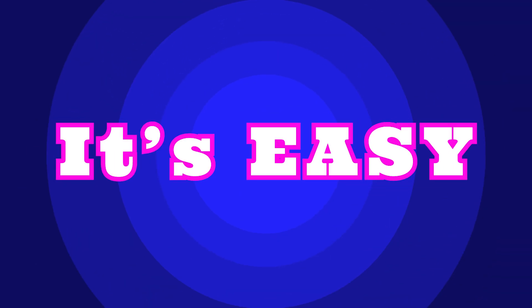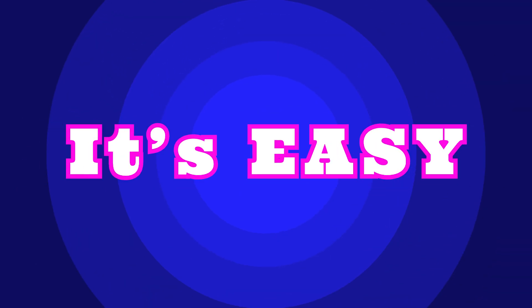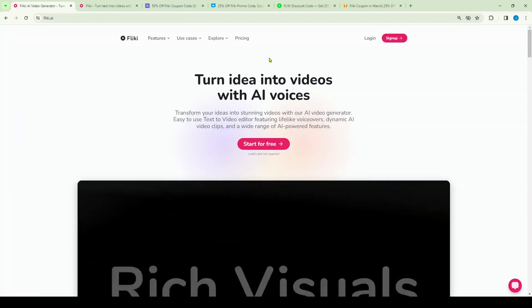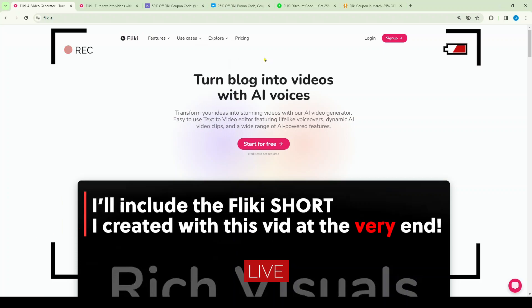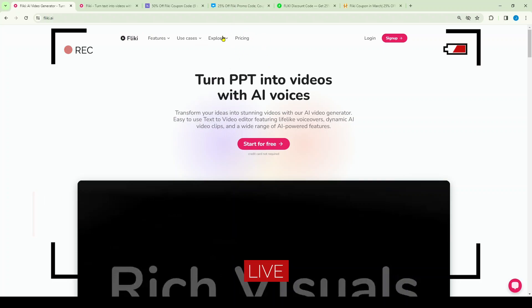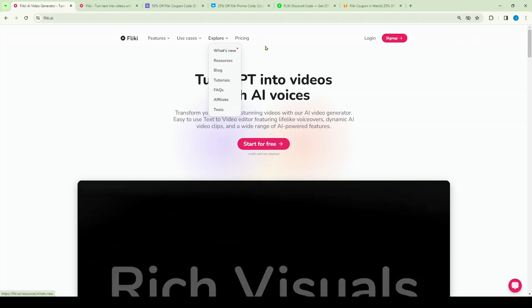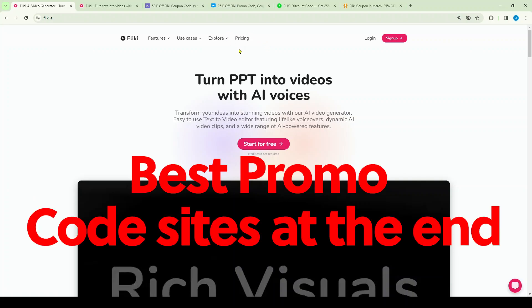It's still important to learn about how to do it, so I'm going to cover some of the features and we're going to create a video in this tutorial. I'm also going to show you the pricing and where you can get some good discount codes at the very end. So for all that and more, let's get started.